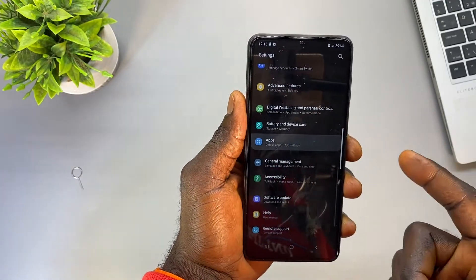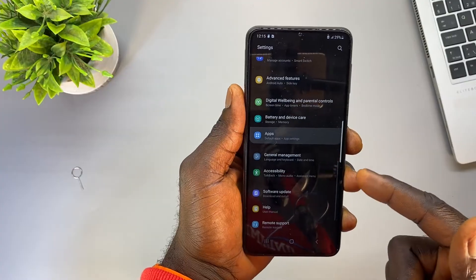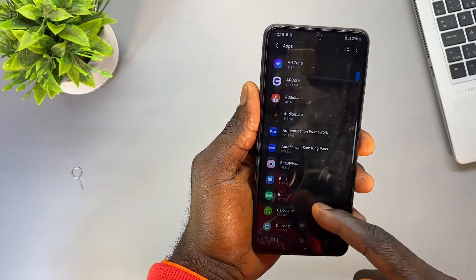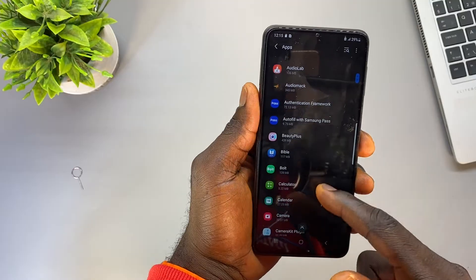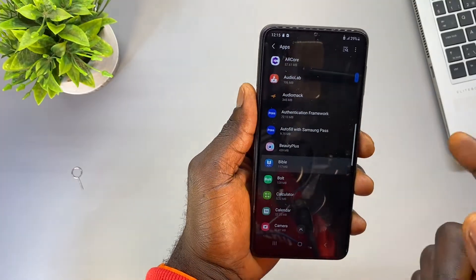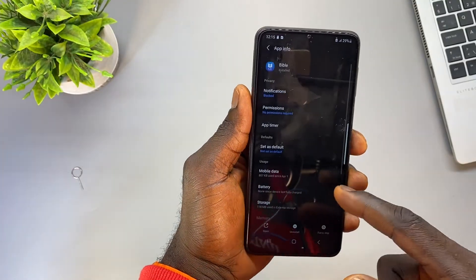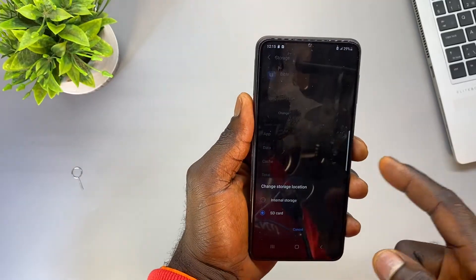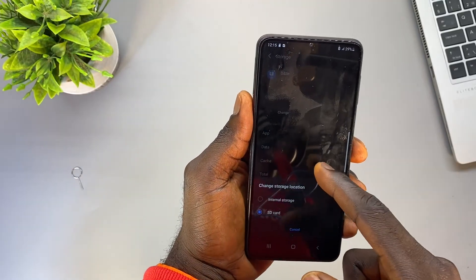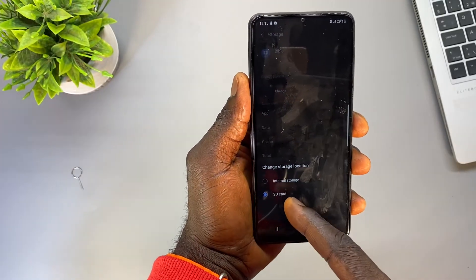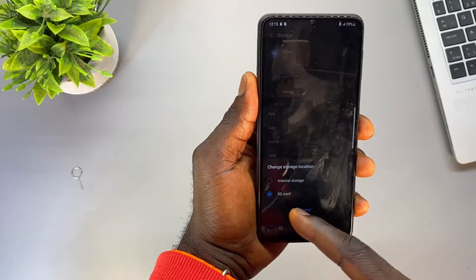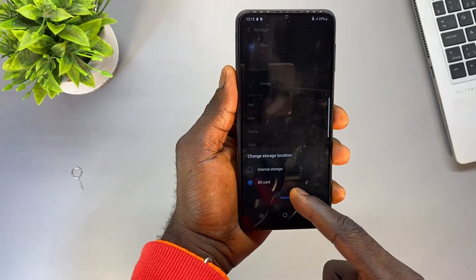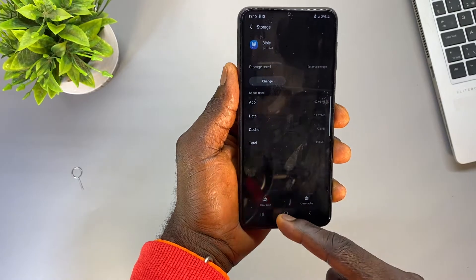Once it's done, you can go back to the app and move as many apps as you want to the SD card. For example, this Bible app — I've already moved it to the SD card, and I can change it back to internal storage if I want.